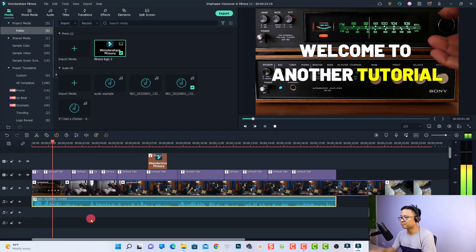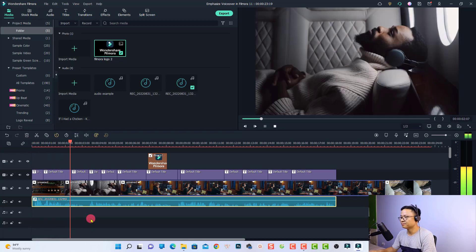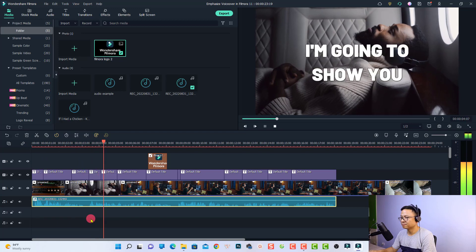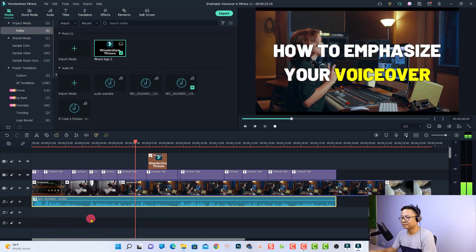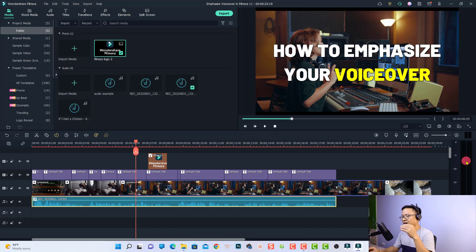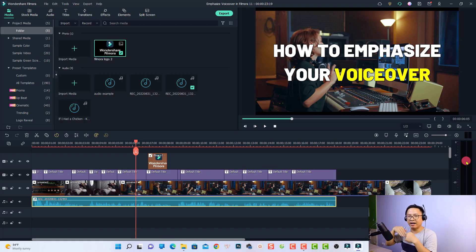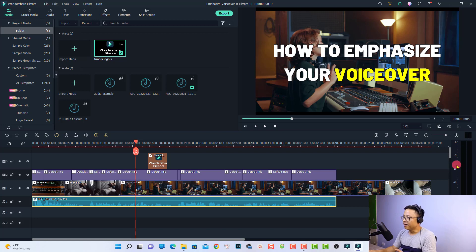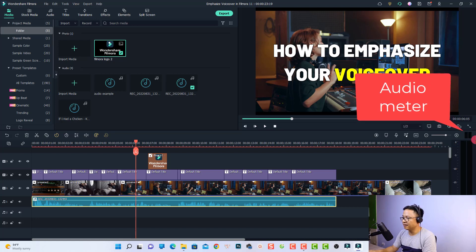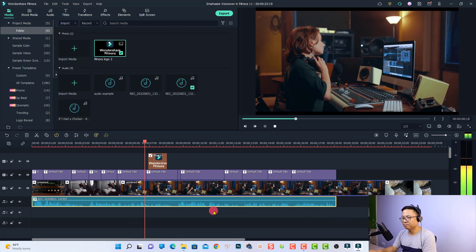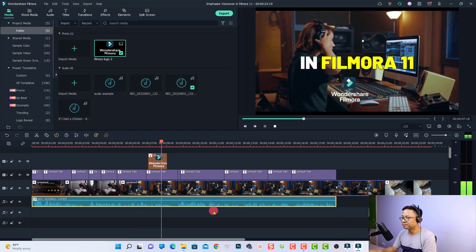Hi guys, welcome to another tutorial on my channel. In this video, I'm going to show you how to emphasize the audio level here on the audio meter. And if you don't see the audio meter, all you need to do is click this button to show the audio meter. Voiceover in Filmora 11.